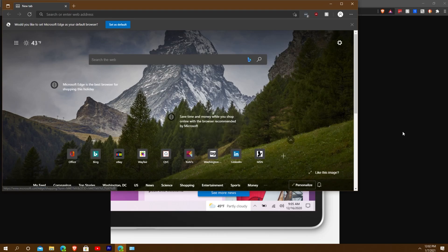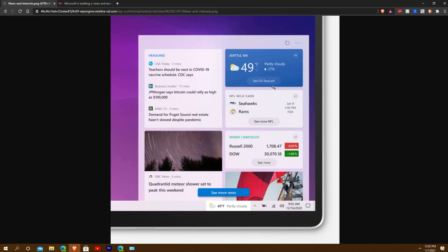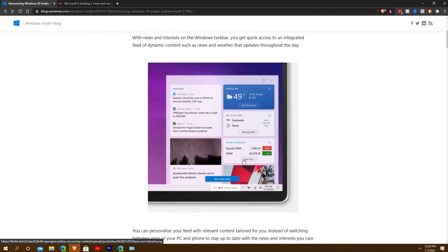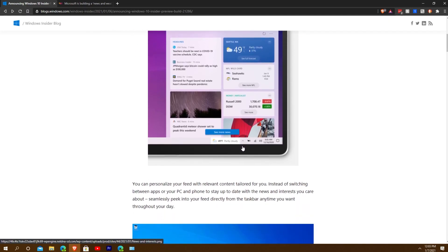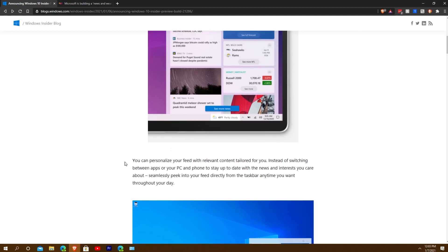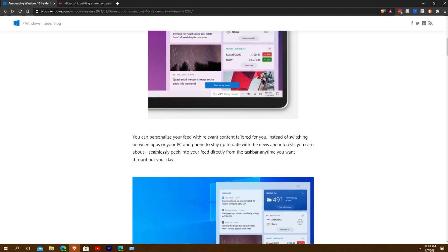I can't wait — I'll do a separate video just talking about this when I actually get the feature. Some of you might already have it. It says you can personalize your feed with relevant content tailored to you, instead of switching between your apps and phone to stay up to date.